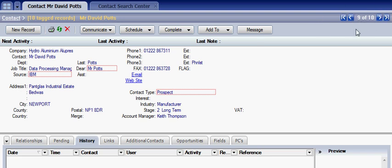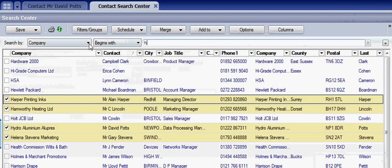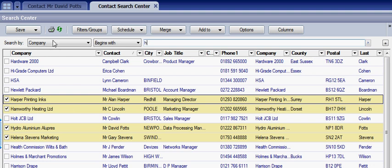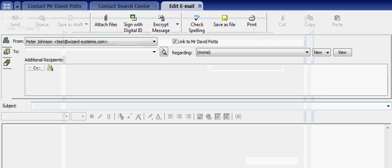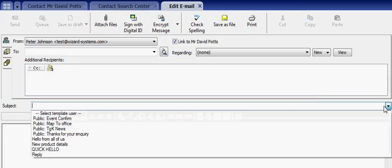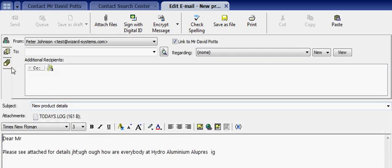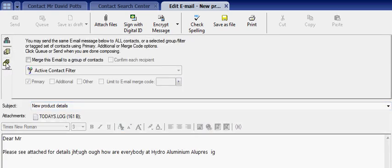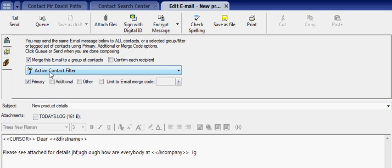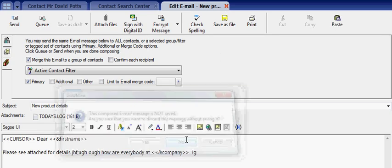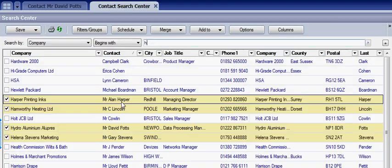You can also use this active list of tagged records to do many things, such as globally replace — so you could change details on all of these records. You could even send an email to these contacts. If you bring up the email window, select a template, and then choose the mail merge facility, you'll notice there's an option to send this email to the active contact filter, using all the normal mail merge facilities.